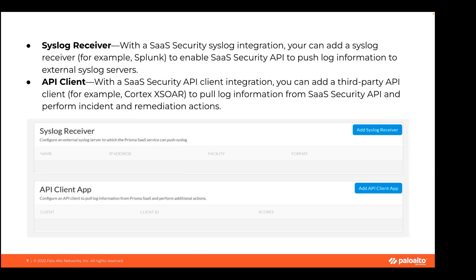With the SaaS Security syslog integration, you can add a syslog receiver — for example, Splunk — to enable SaaS Security API to push log information to external log servers. With SaaS Security API client integration, you can add a third-party API client — for example, Cortex XSOAR — to pull log information from SaaS Security API and perform incident remediation actions. Please note that SaaS Security API supports one syslog receiver or one API client with access to log data. You need to delete the existing configuration before adding a new one. If you want to use both Splunk and Cortex XSOAR, directly connect Splunk to Cortex XSOAR using the Splunk integration. You need to create a client ID and client secret for Cortex XSOAR to directly connect to SaaS Security API.